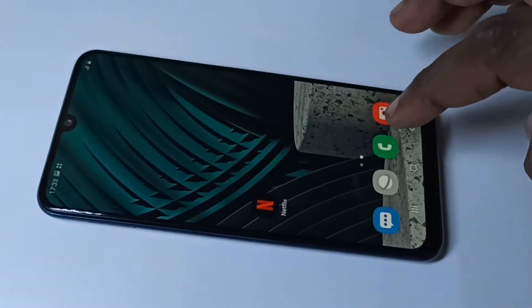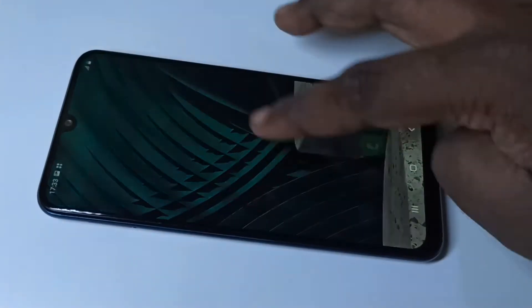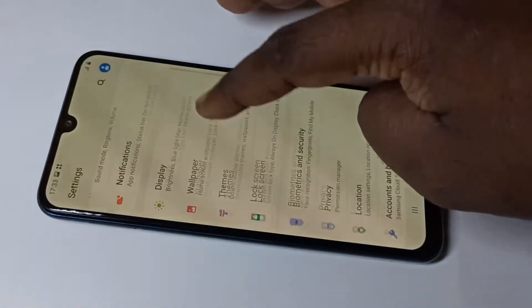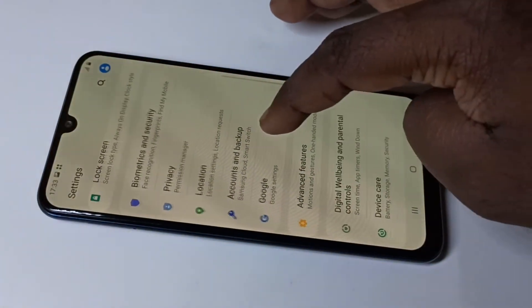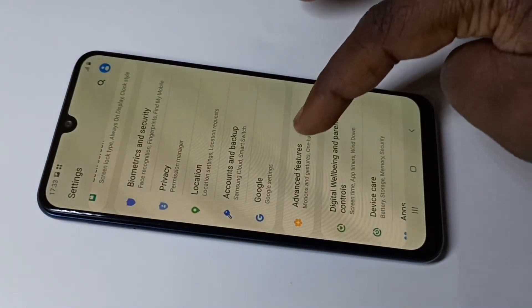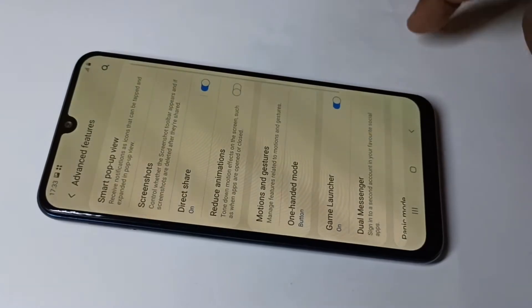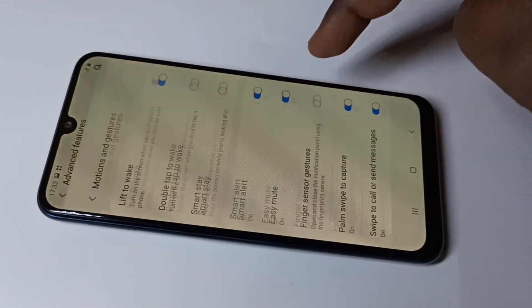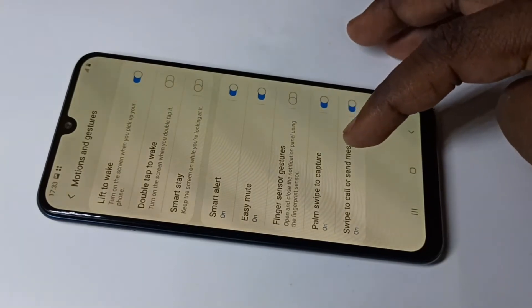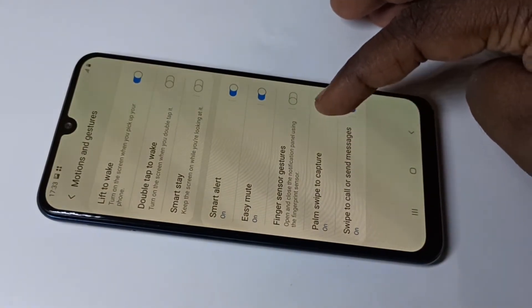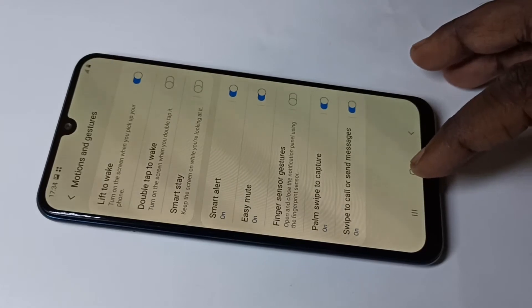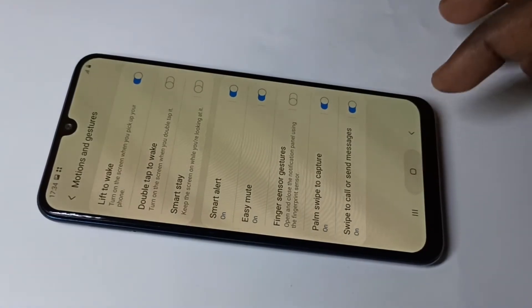Open Settings, tap on Advanced Features, then tap on Motions and Gestures. Here you can see 'Palm swipe to capture' — right now it's enabled, so we can take a screenshot.